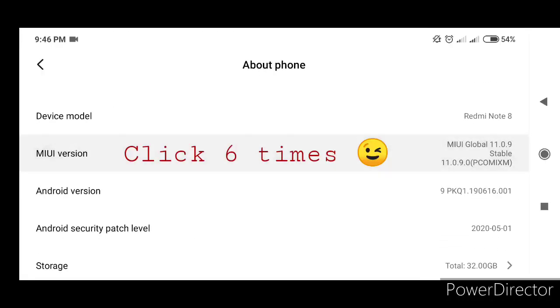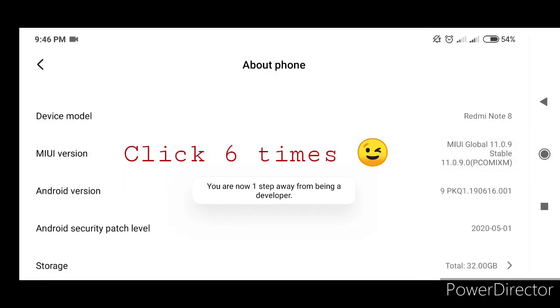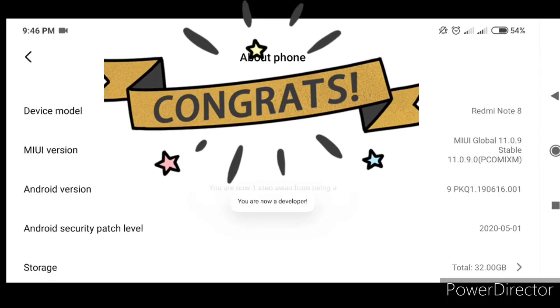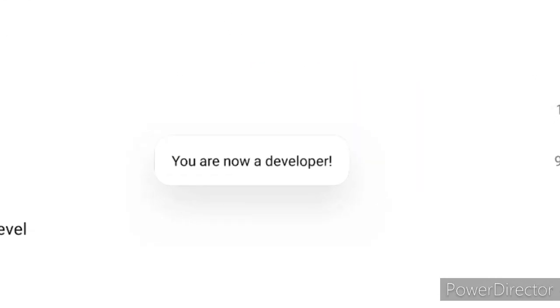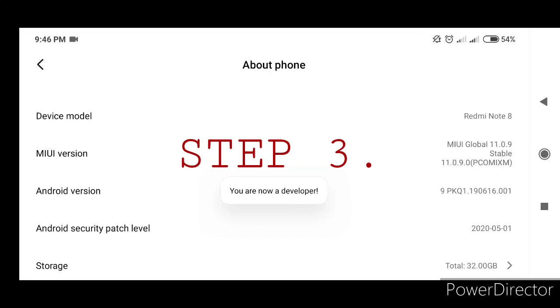Step 2: Click MIUI version 6 times. You are now a developer.